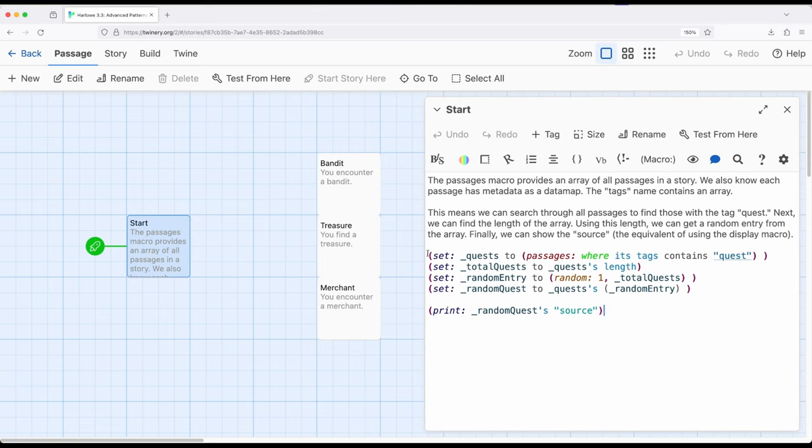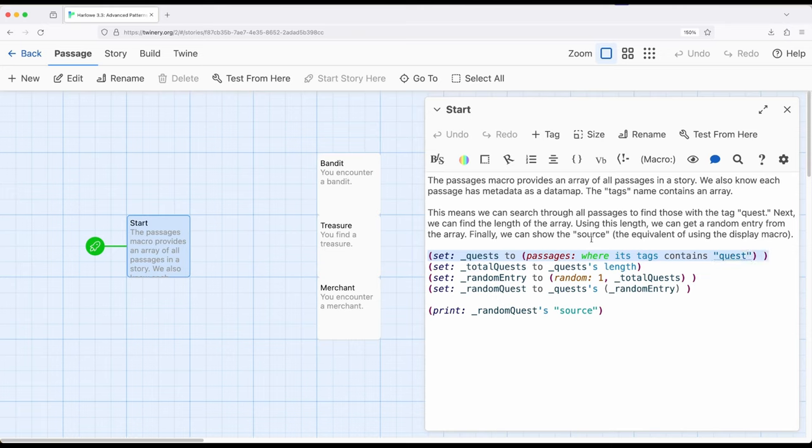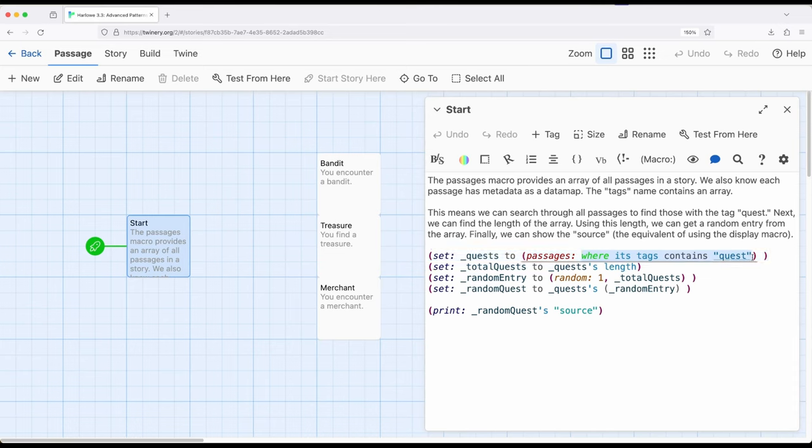And that's what I've done in this example. So notice right here, I have quests. So I'm using the passages, plural, not passage for a single passage, but passages, plural, to look across an entire story for all passages matching some search criteria. So where its tag contains quest, which is what I set up right here, all of these passages, bandit, treasure, and merchant, all have the tag quest, lowercase, where its tags contains quest.